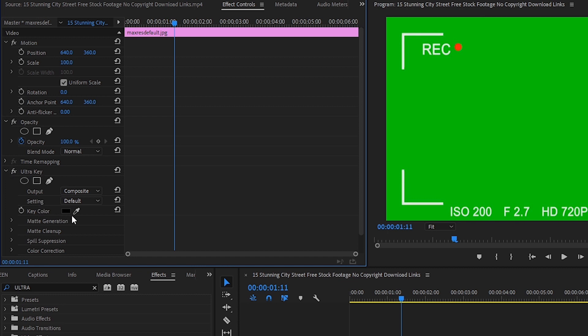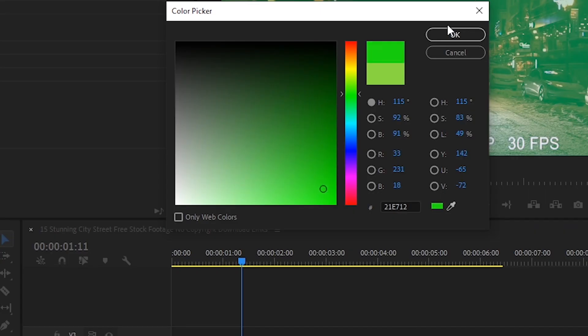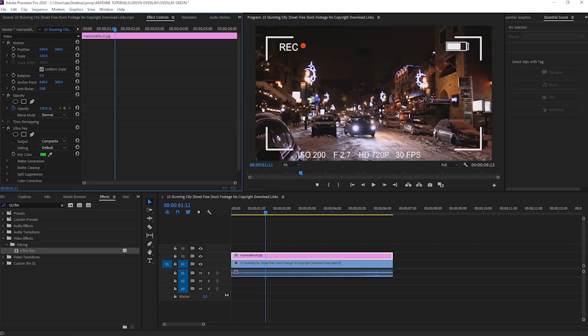You're going to see the Ultra Key tab right here, and where it says key color, you're going to change the color to green. And there you go, that is how you use green screen overlays in Premiere.